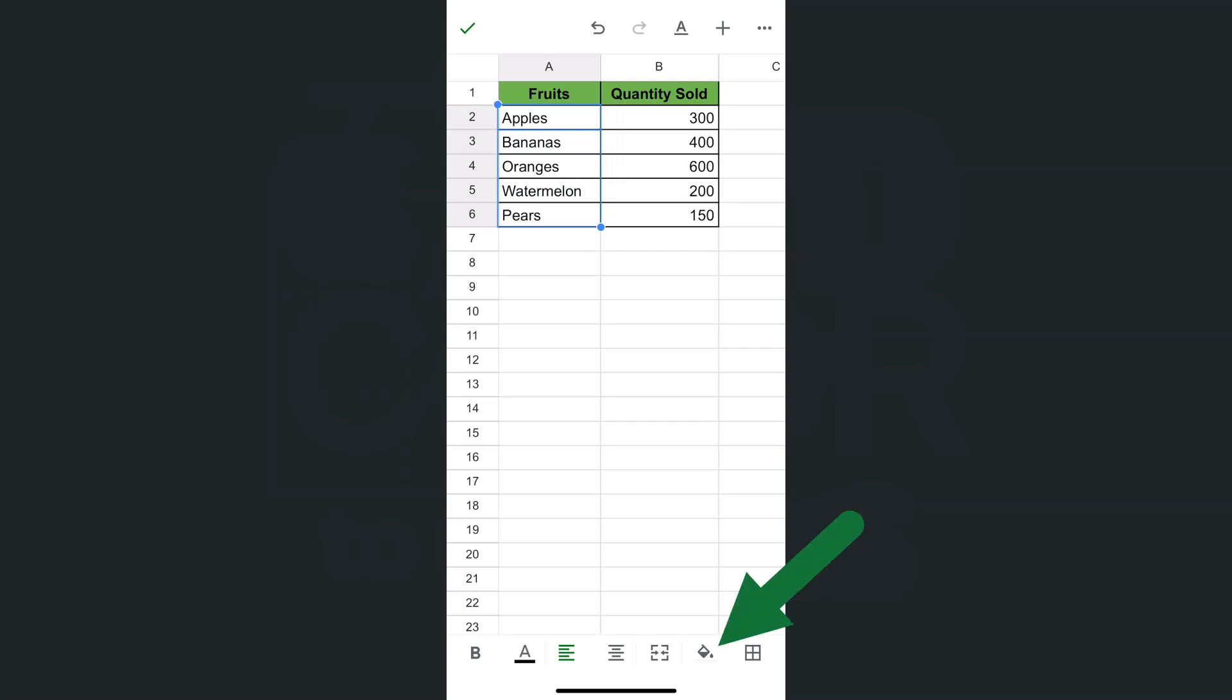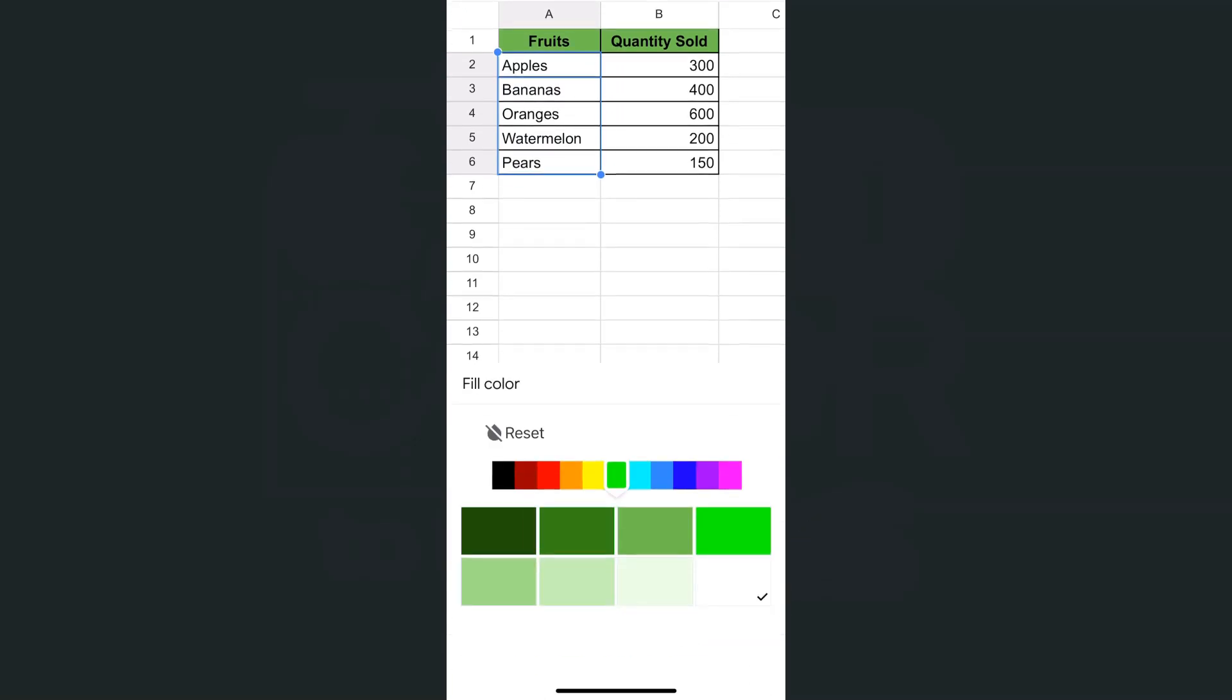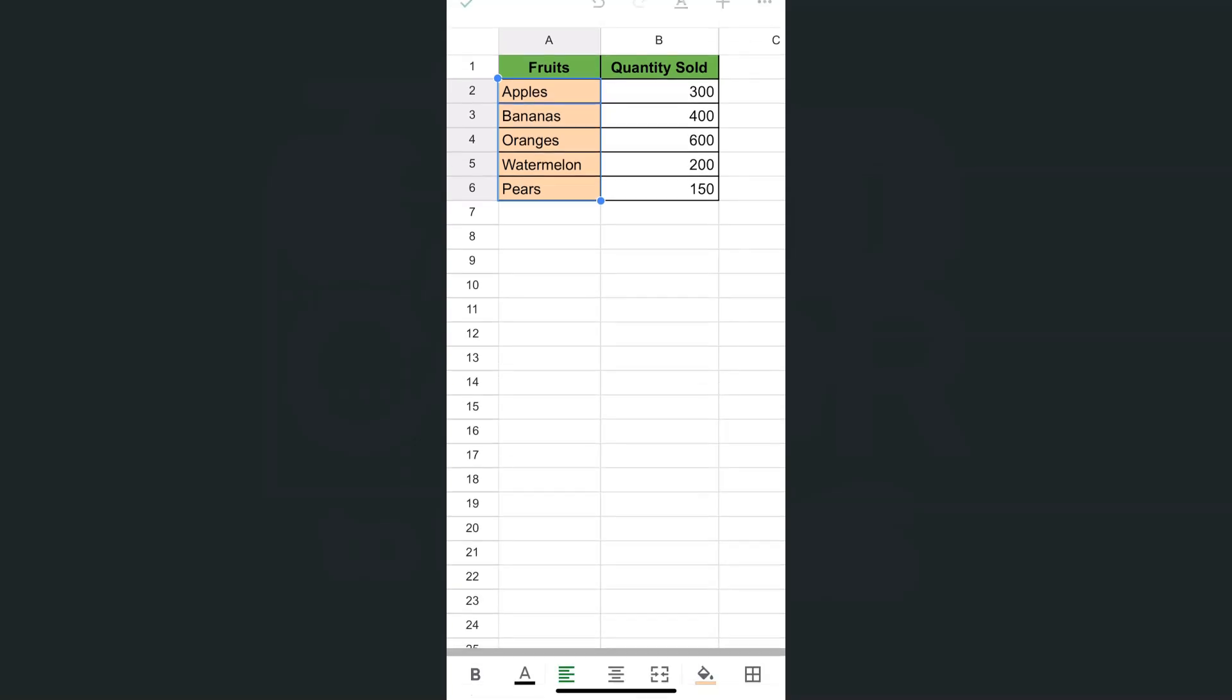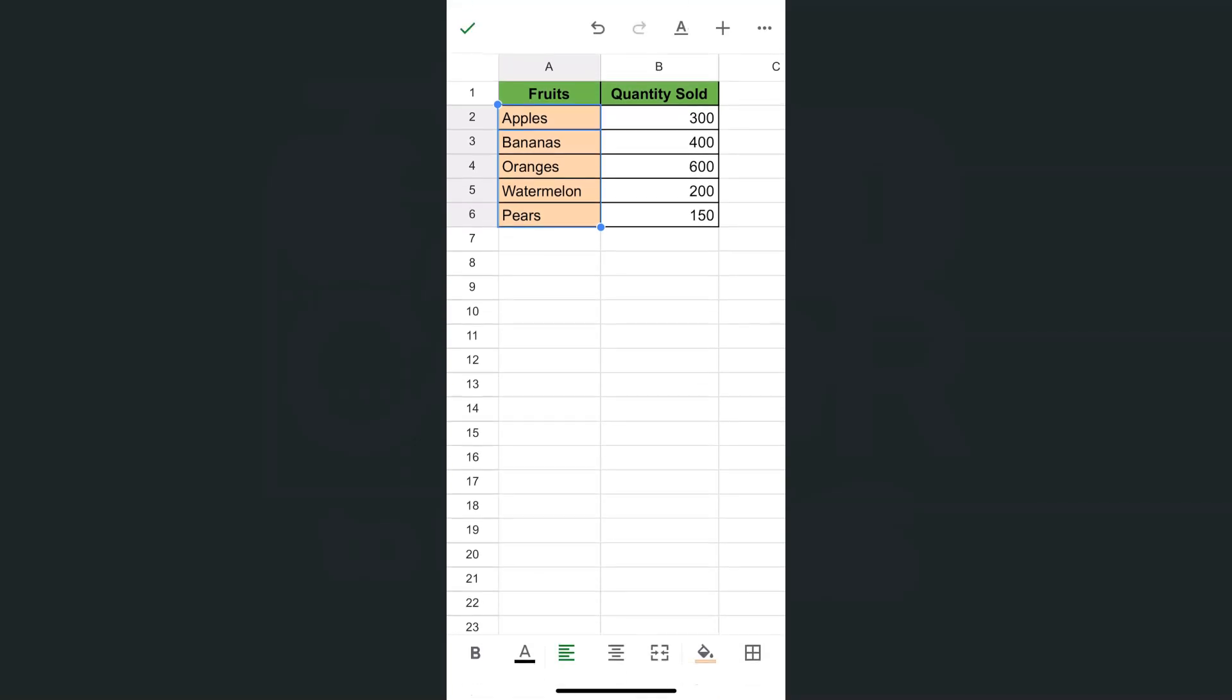Then go back to your fill color at the bottom. Again, select the color that you want to apply to those cells. I like this light orange for this one. And there you have it.